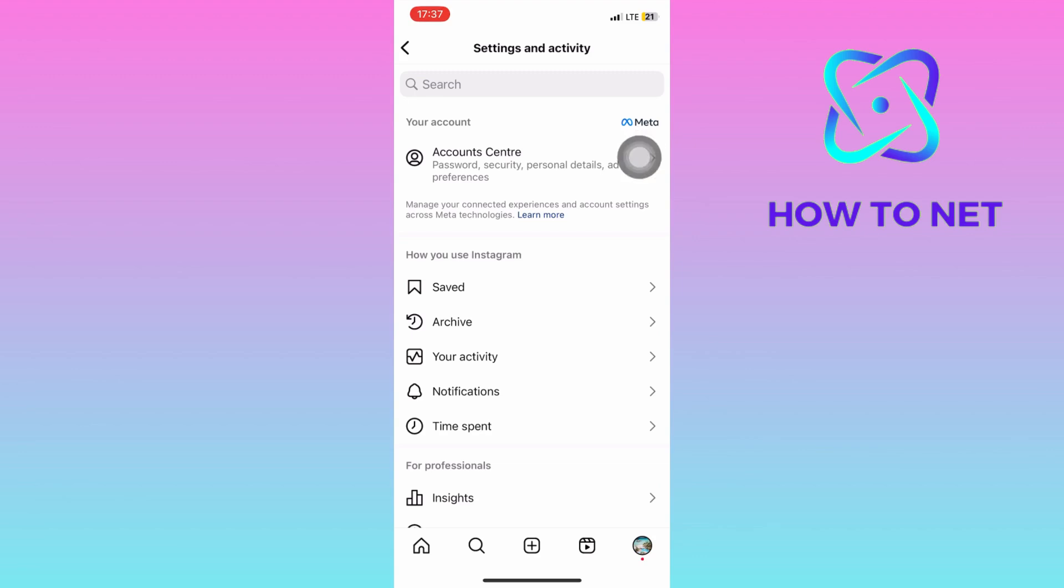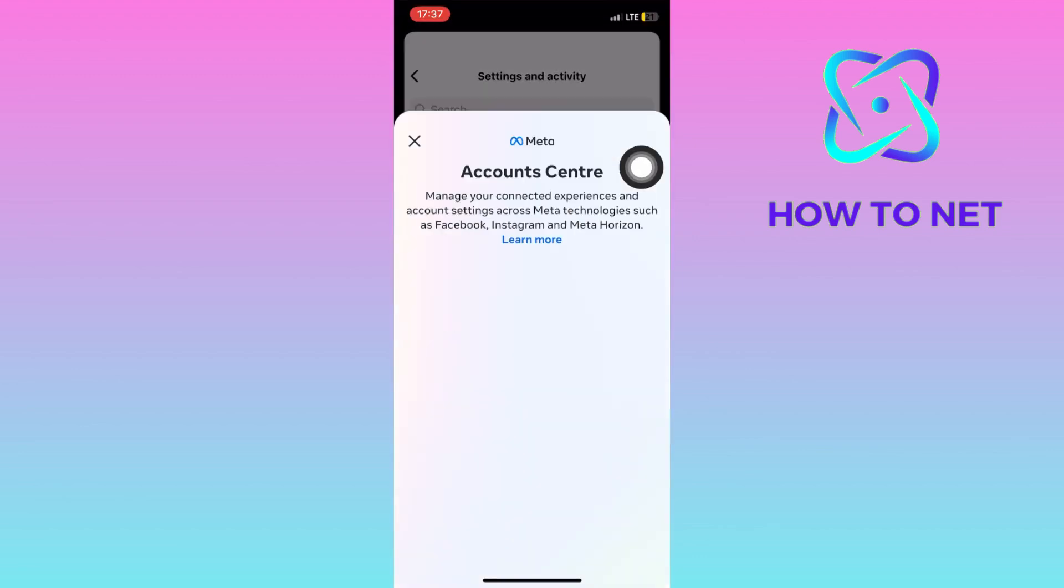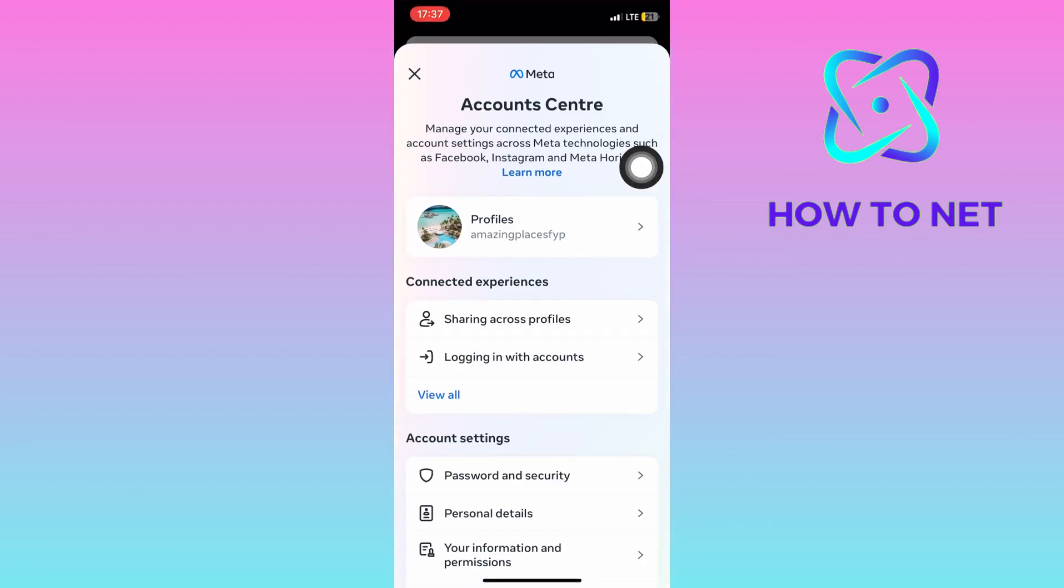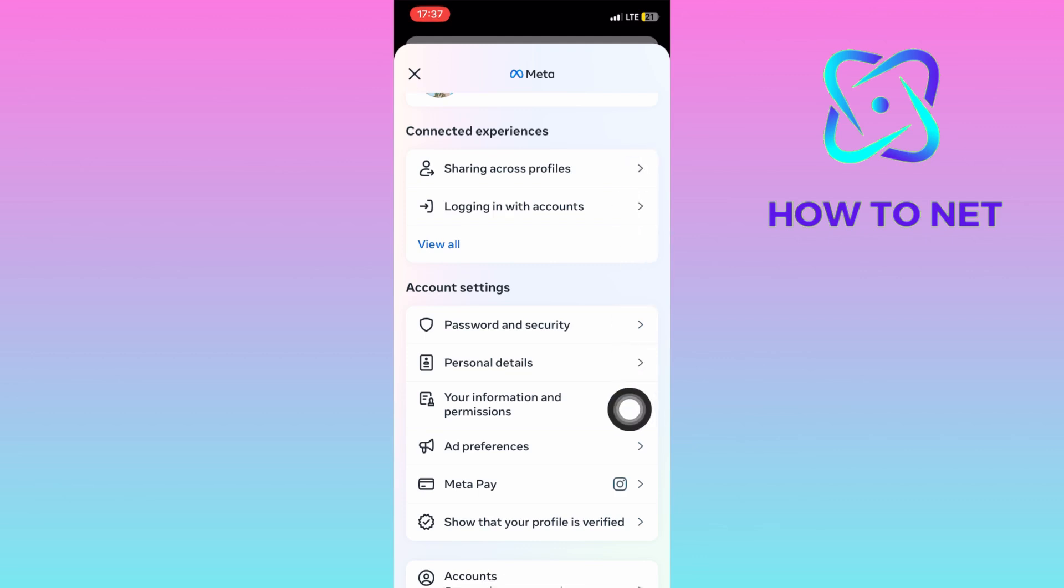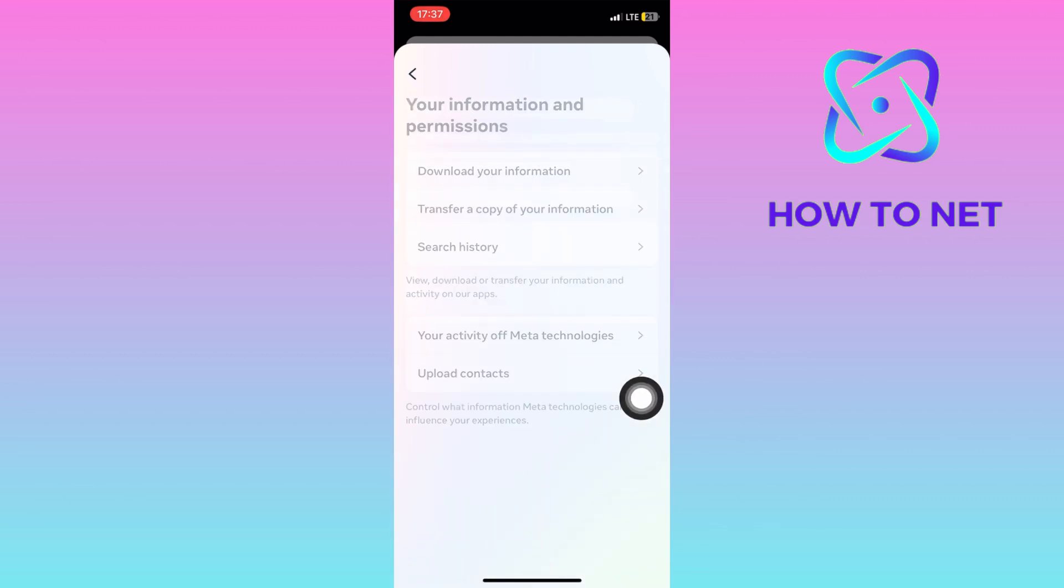On the settings page, head into this first option of account center. You will then select on this option of your information and permissions.